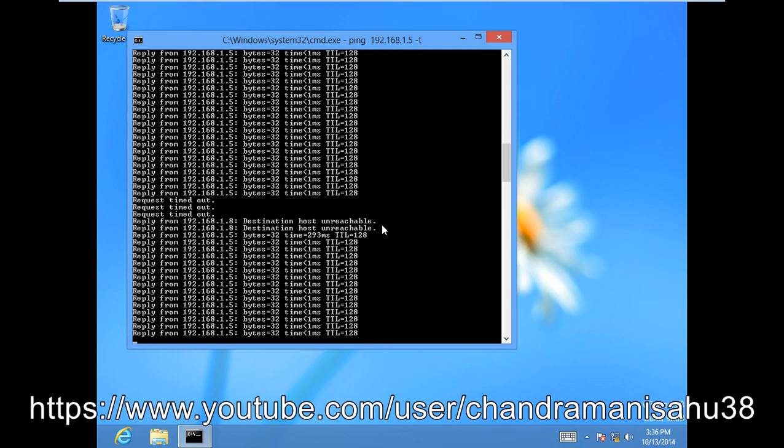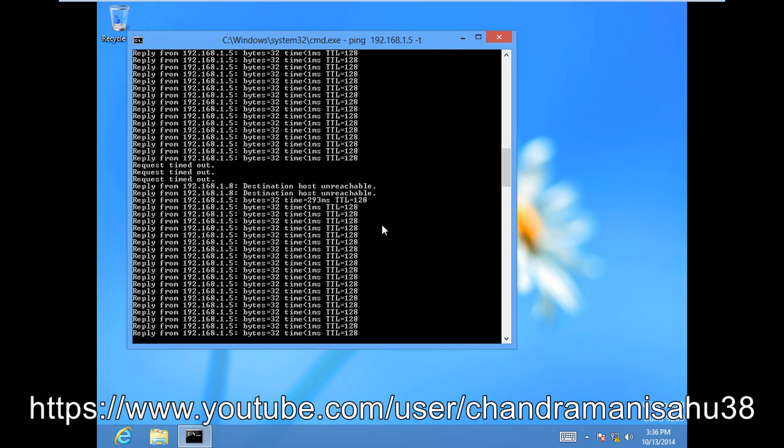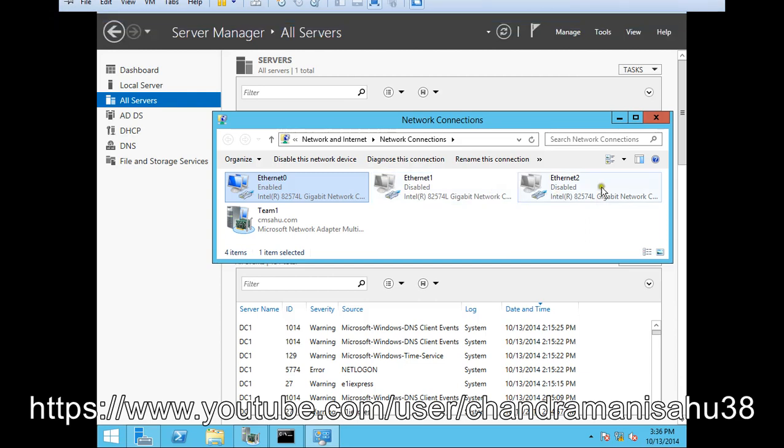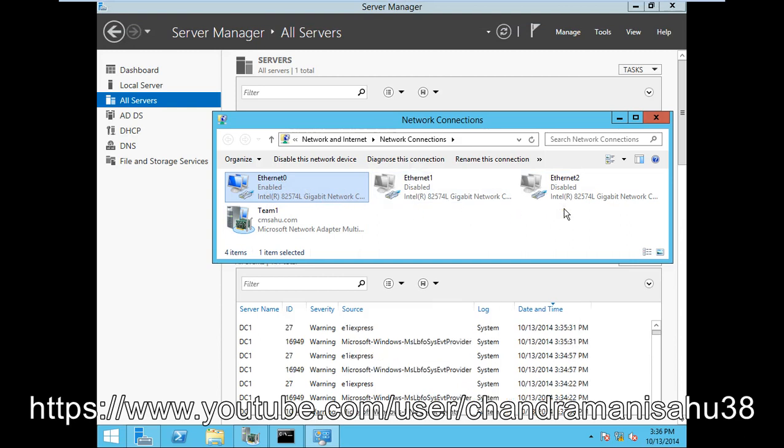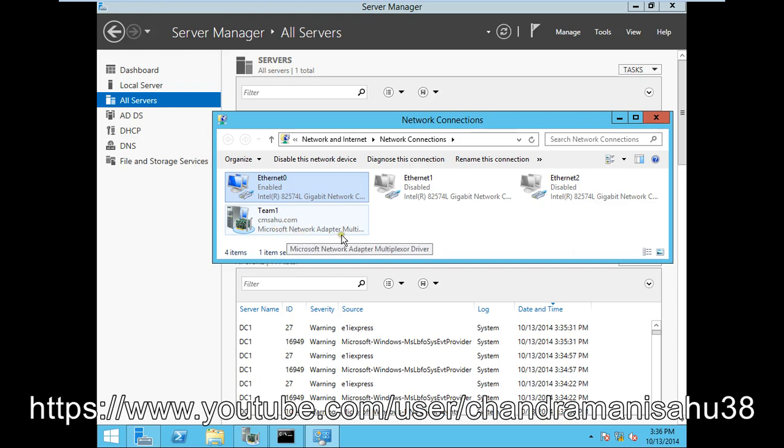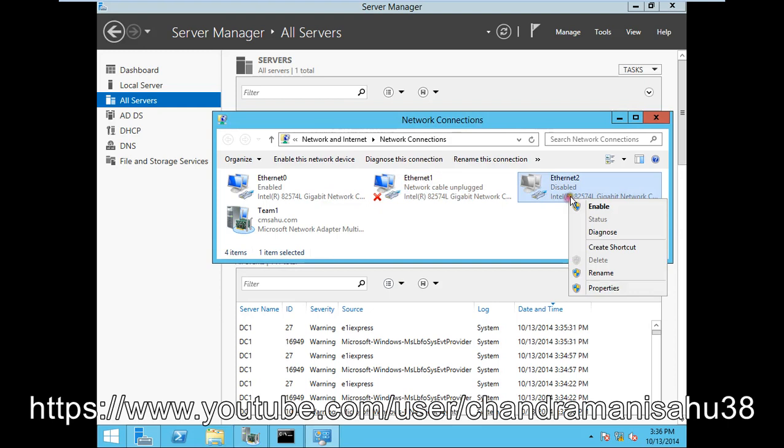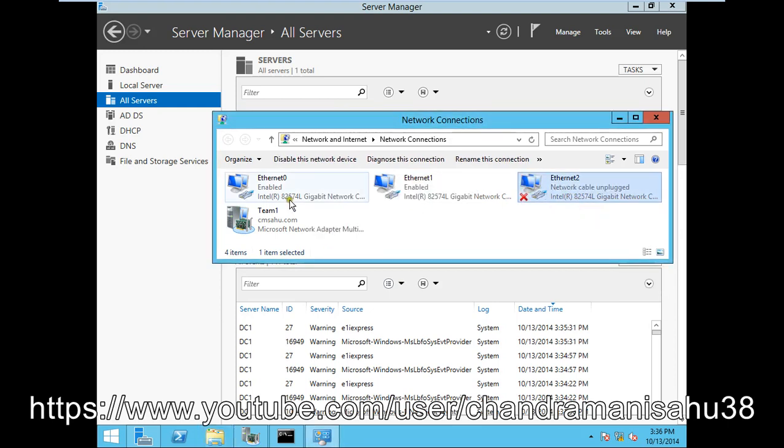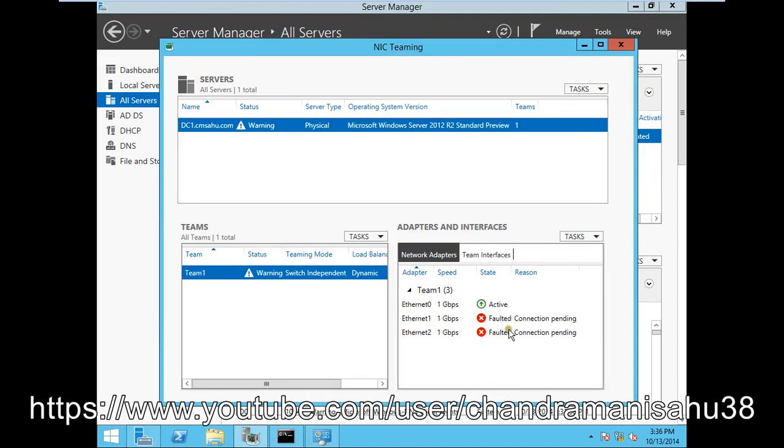This definitely creates load balancing. Let's review these things in the software. Before configuring NIC teaming, there were only three cards, but when we configured NIC teaming, this Microsoft Network Adapter came. We configured it with the IP. Let's enable all these cards. Wait for some time. Now it's activating.